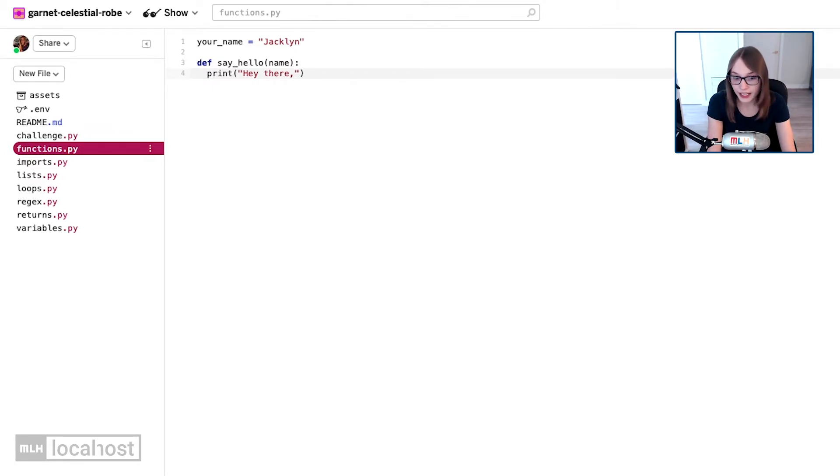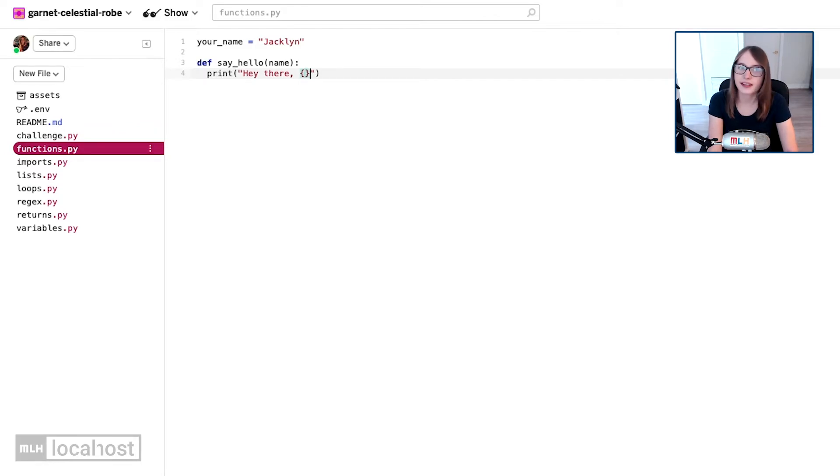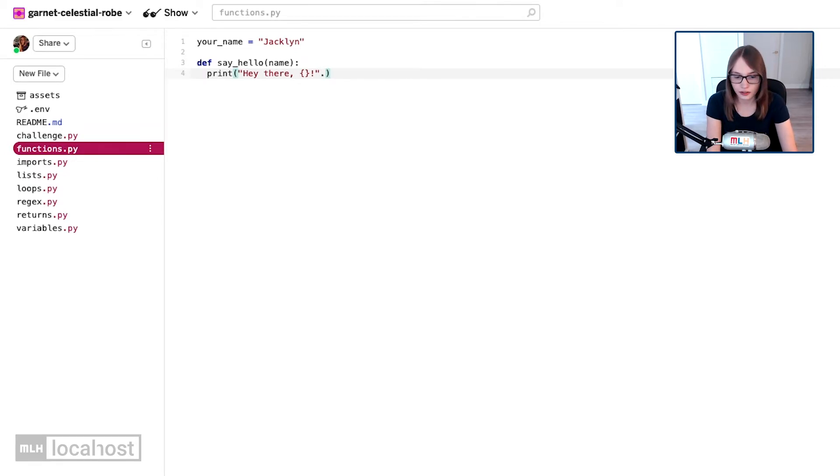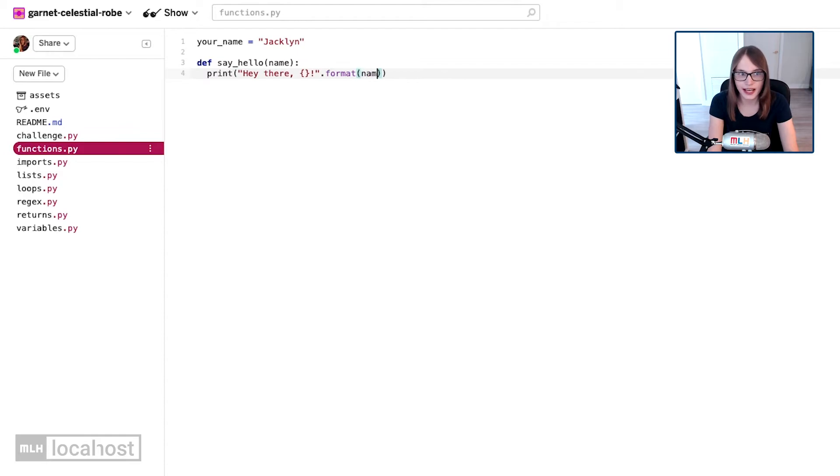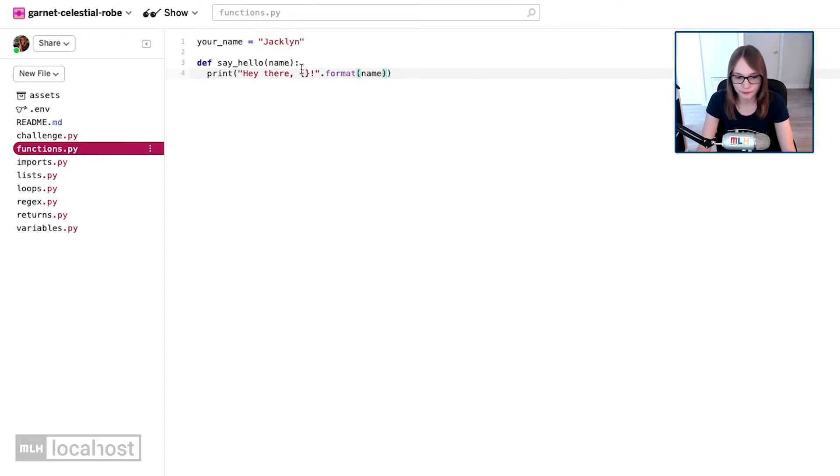But I'm going to use a format function. I'm going to say hey there curly brackets exclamation mark, and then I need to format that string. I'm going to say dot format and I'm going to format using name. So whatever value is passed in here is going to say hey there and then whatever name.